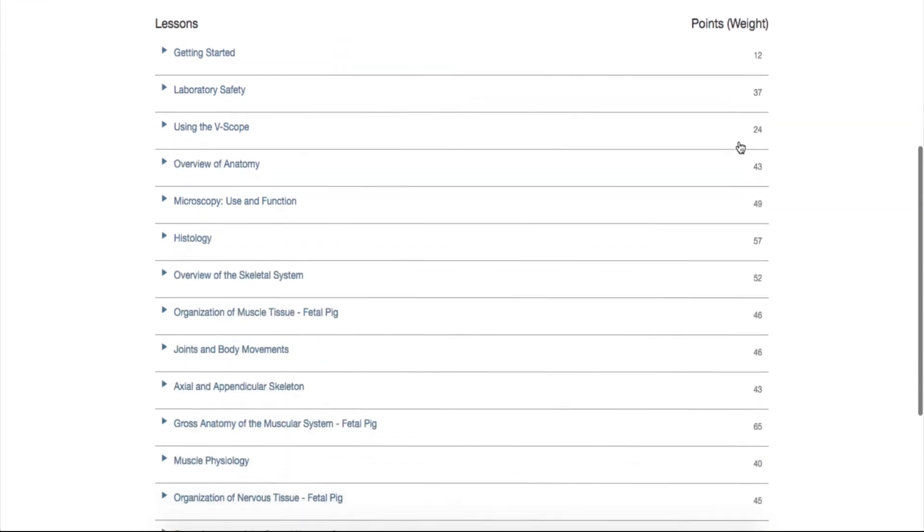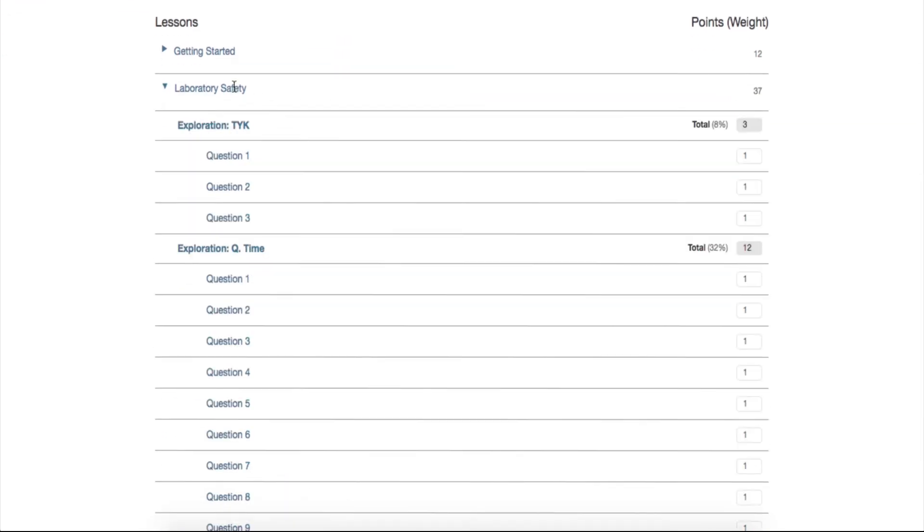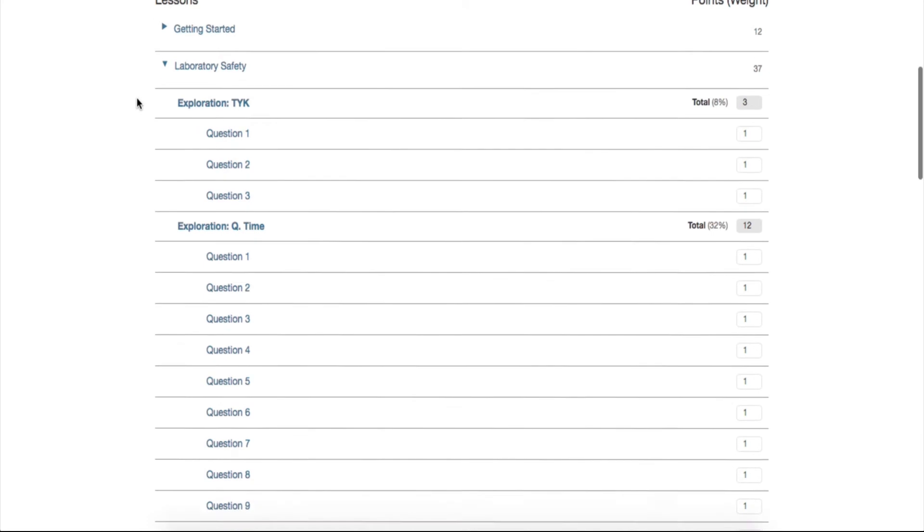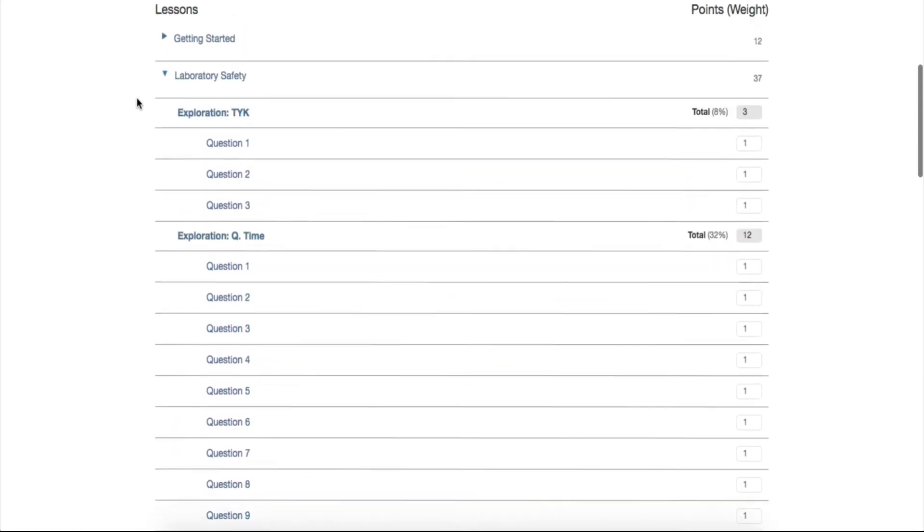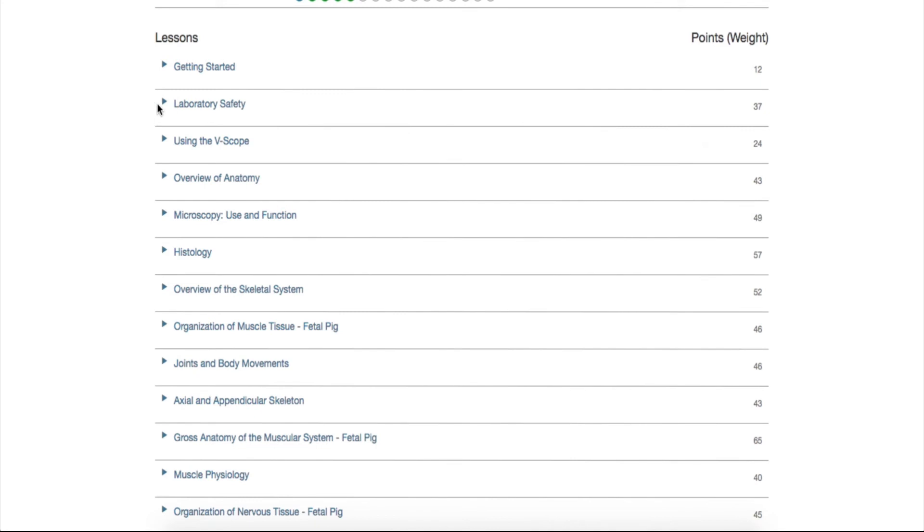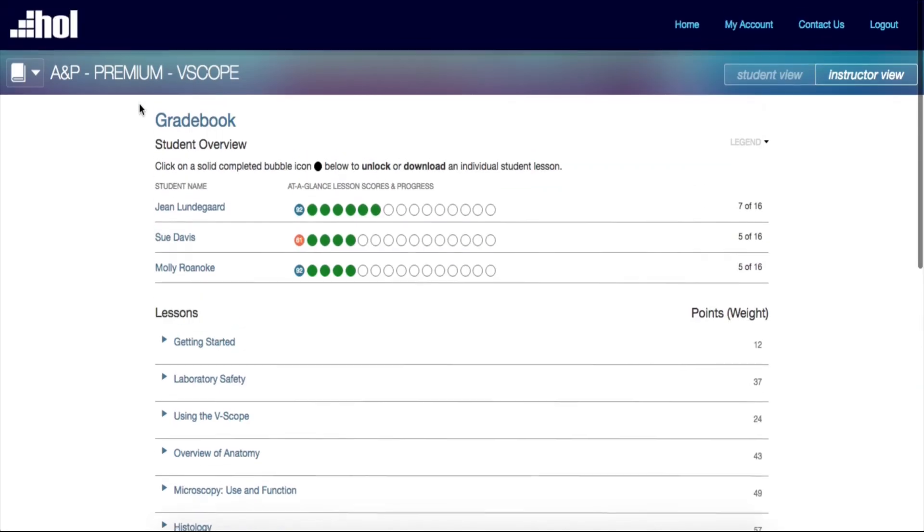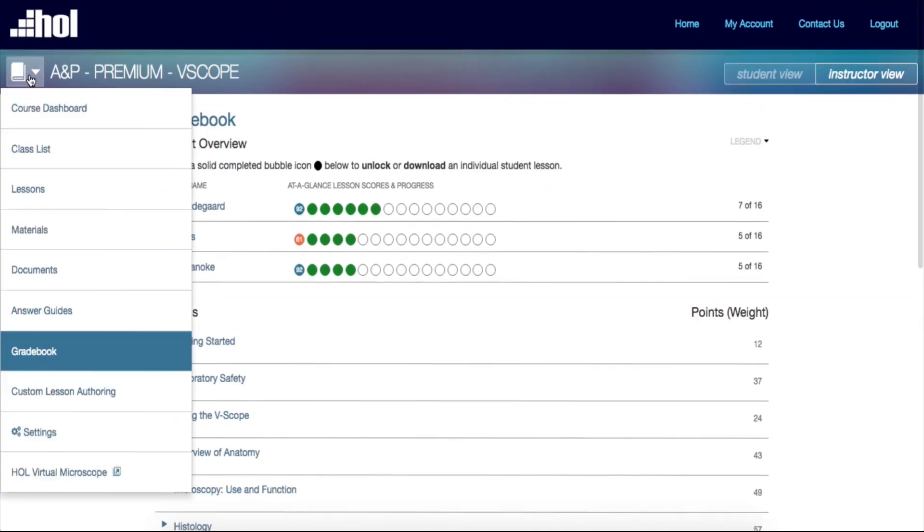Under Lessons, you can create your own grading rubric by assigning point values to lessons. You are able to grade either by student or by lesson. We go into more detail about Gradebook in the video Gradebook for Instructors.